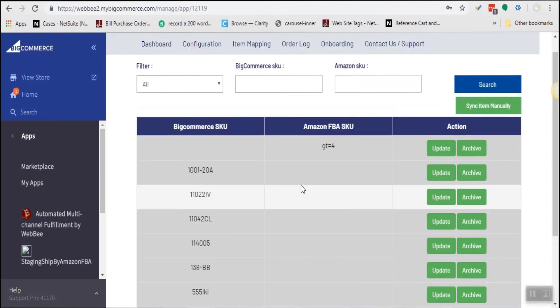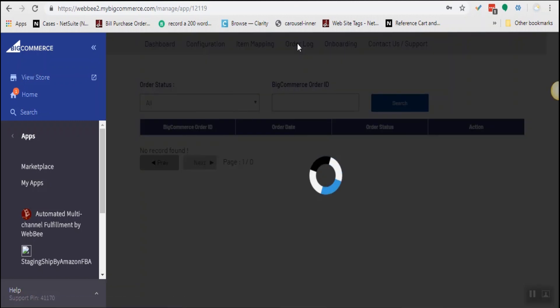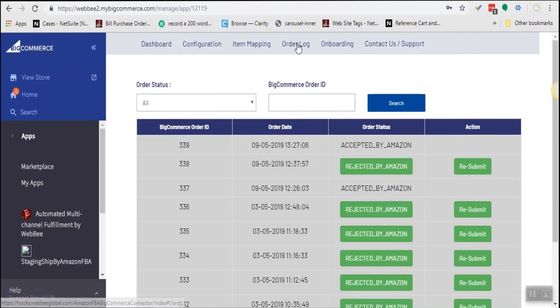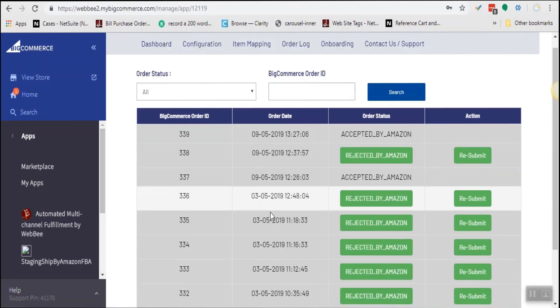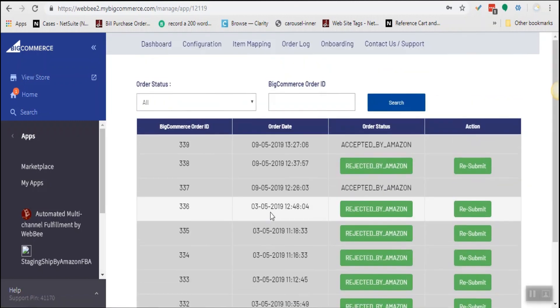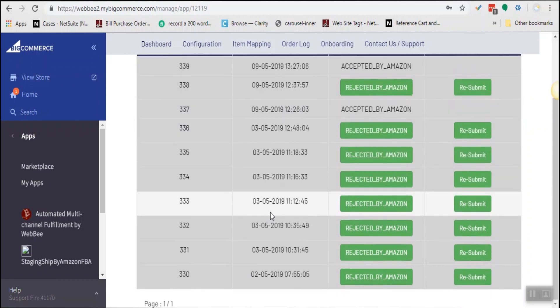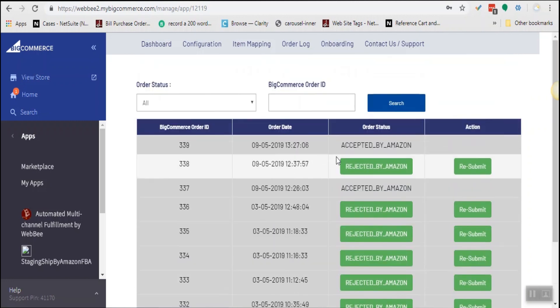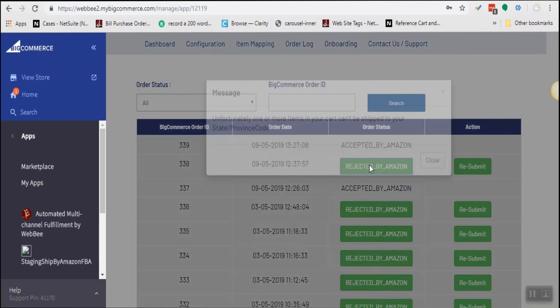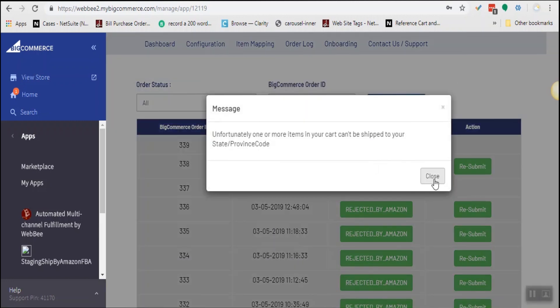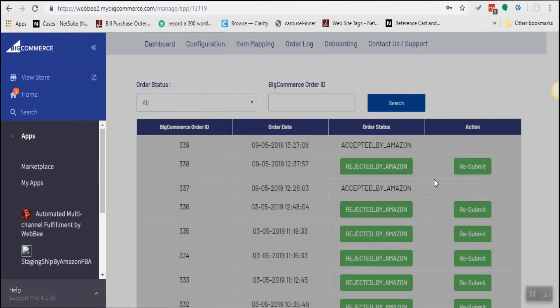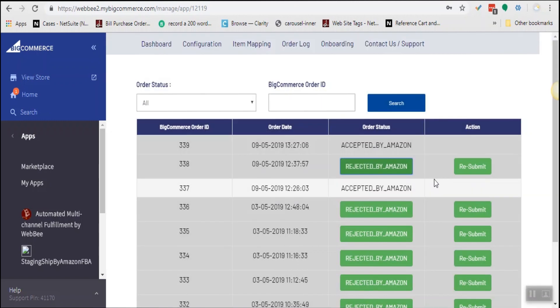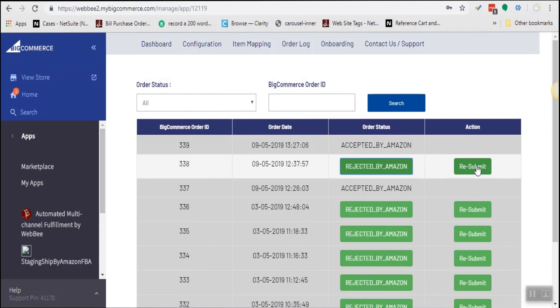We also have an order log page which shows you the orders synced, and if it was not successful in sending to Amazon, what was the reason behind it. If there was a failure, you will receive an error notification with the error message, and you will have the opportunity to correct the error within BigCommerce and resubmit the order.